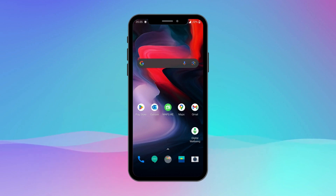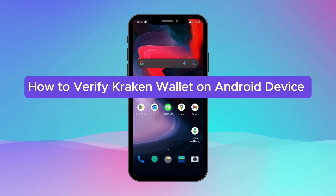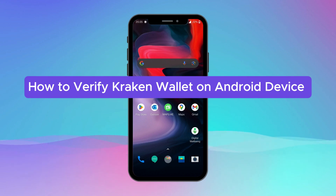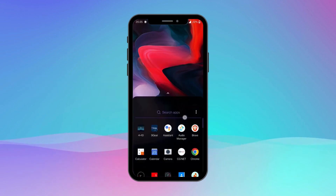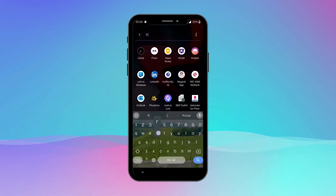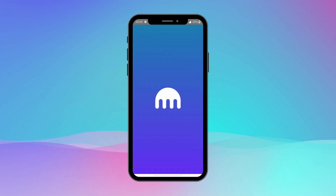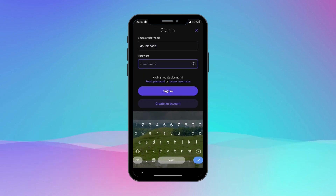Hey everyone, welcome to another video of Crypto Basics. In this video, I'm going to show you how to verify your Kraken wallet on your Android device. First, make sure you have downloaded the Kraken app. If you don't have it, download it from the Google Play Store. Once the app is installed, open it and make sure that you are logged in.